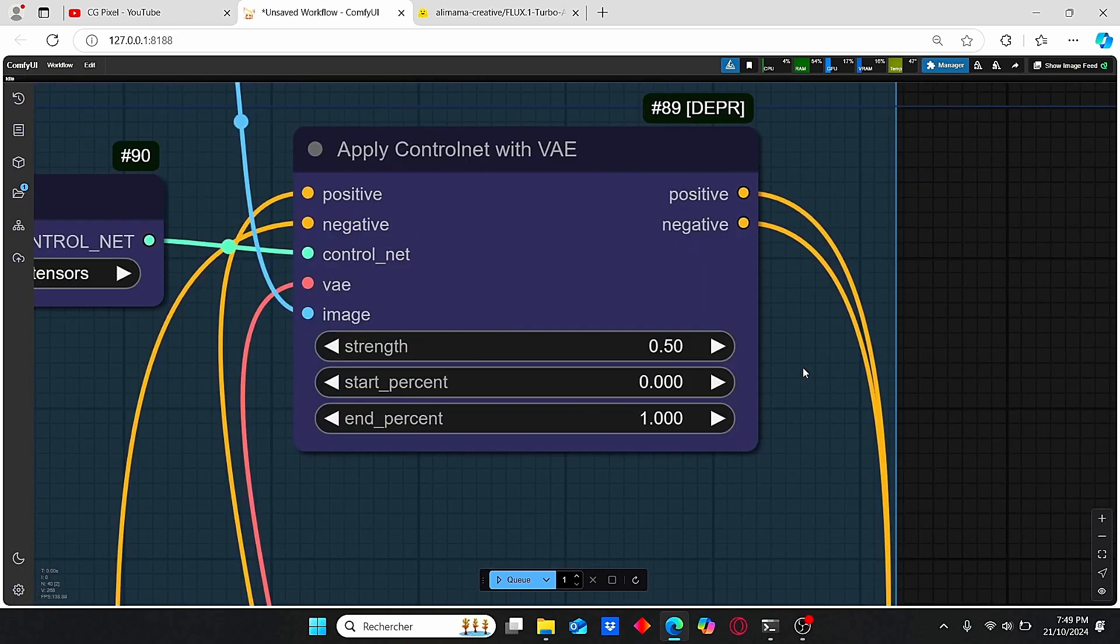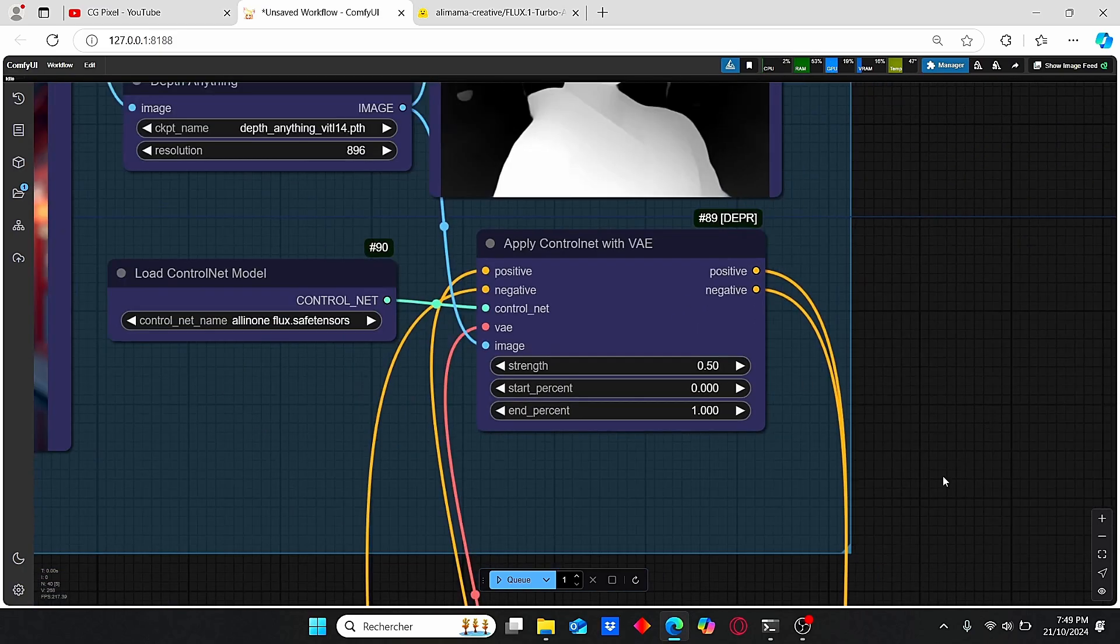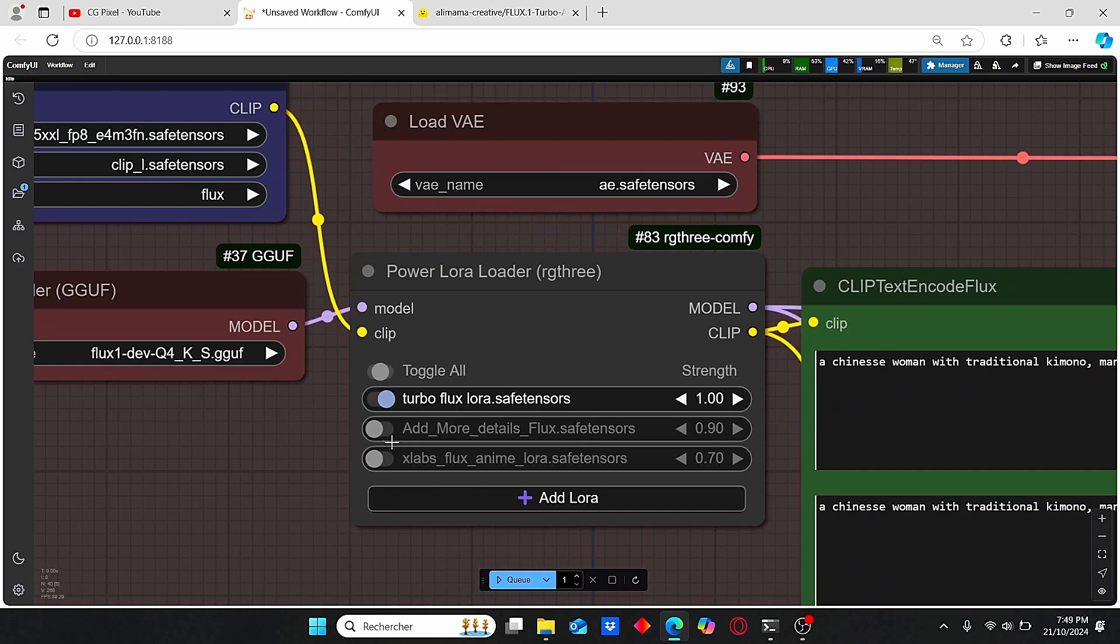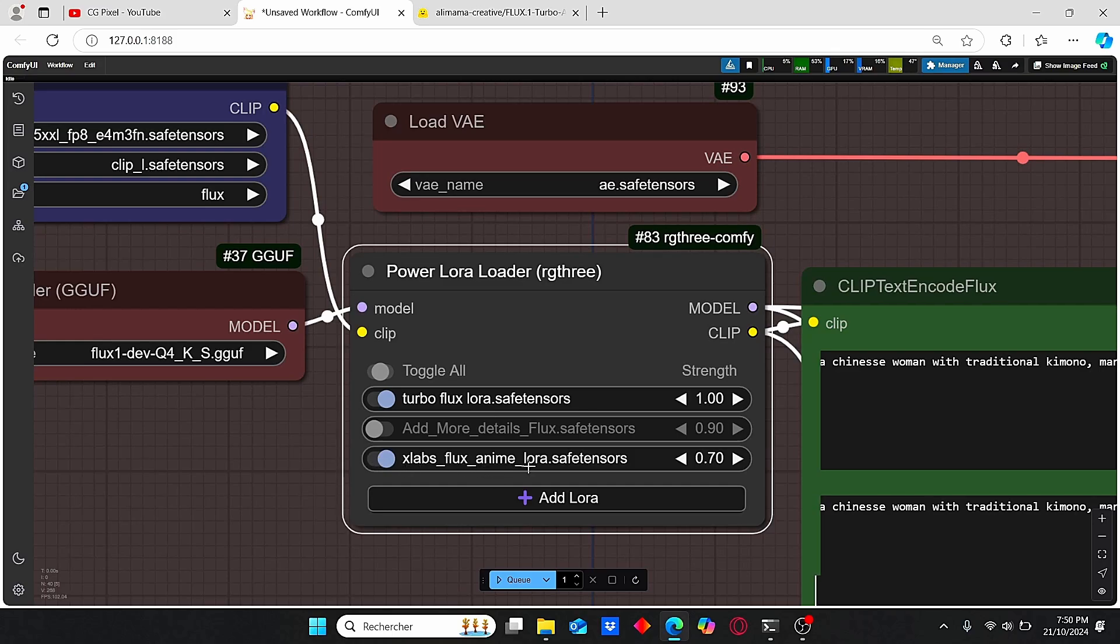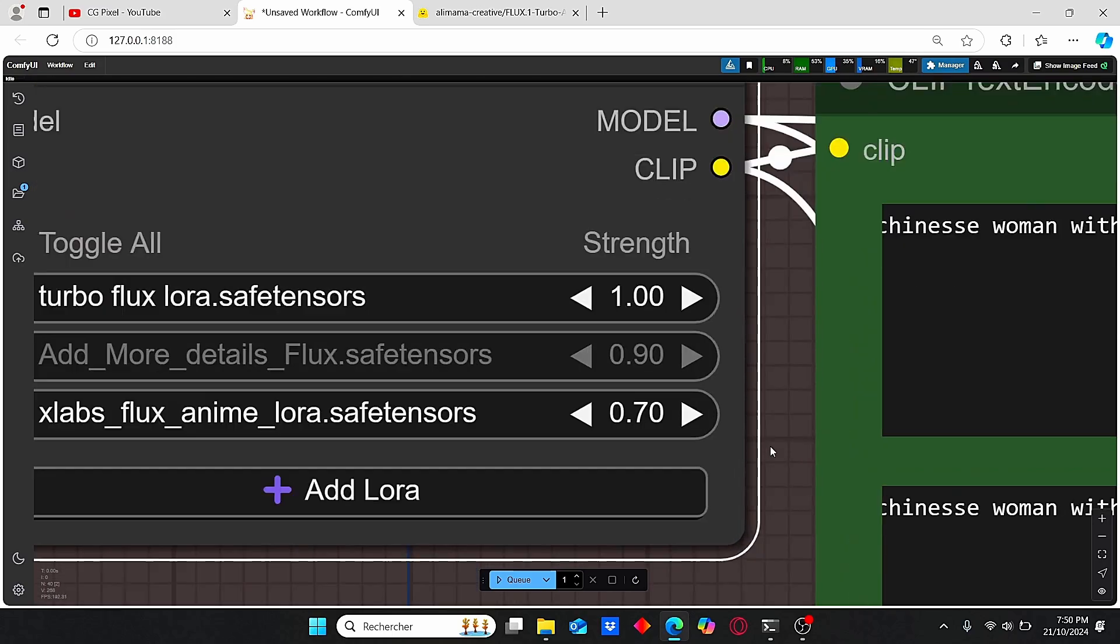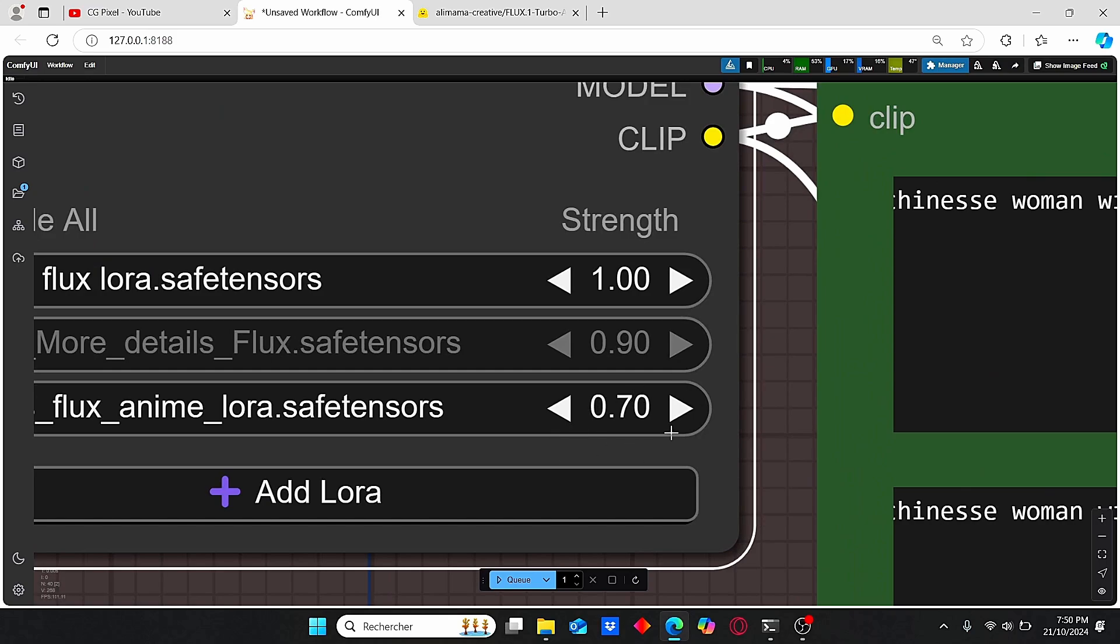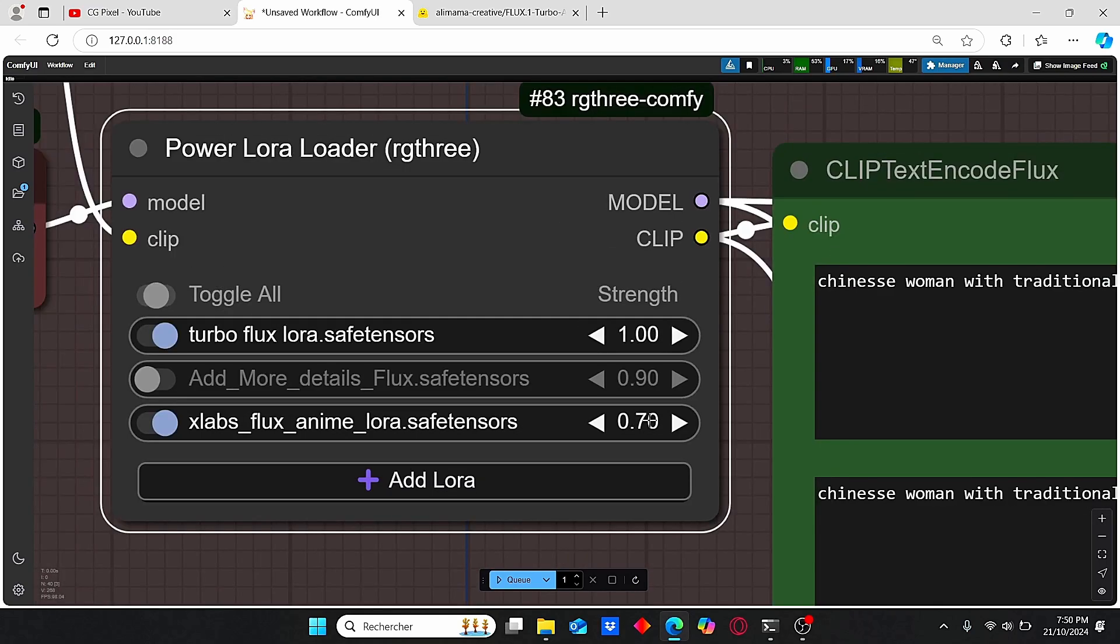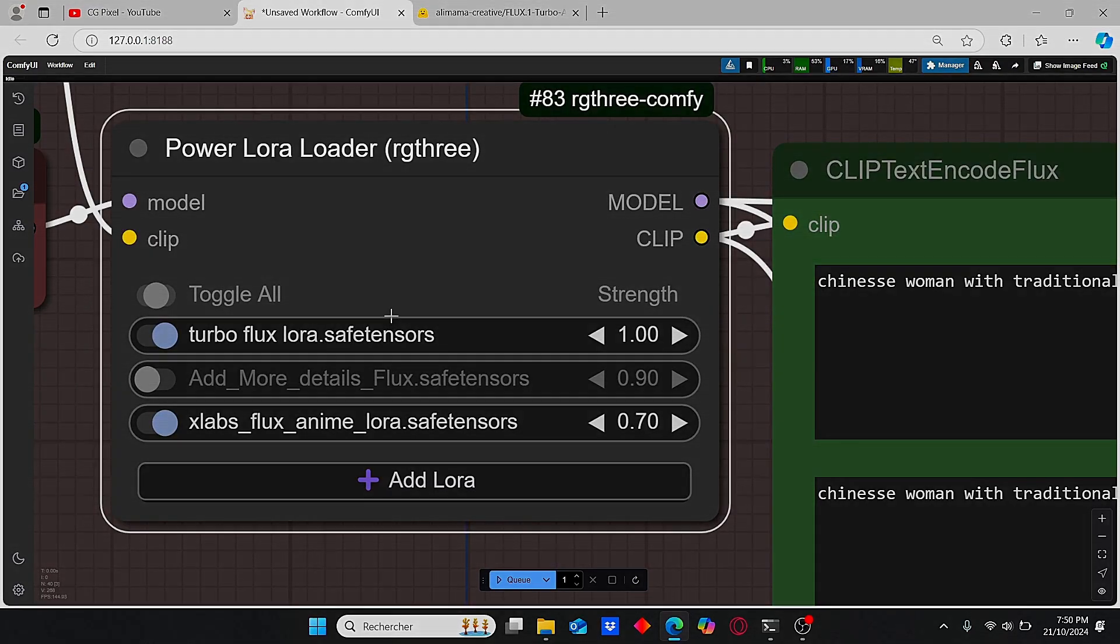In addition, you can also use different LoRAs combined with this turbo model. For example, this Flux Anime LoRA can be very useful to obtain good results, but pay attention to the strength - make sure to use a lower value compared to this turbo version model.